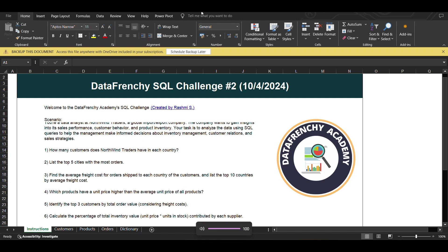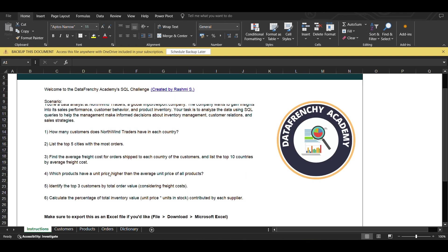Hey guys, welcome back to my channel. Today we are doing a SQL challenge given by Data Frenchy — this is challenge number two, for inventory sales. The questions include: how many customers does Northwind Traders have in each country, list of five cities with most orders, average freight cost for orders shipped to each country, and list the top ten countries by average freight cost. Which products have a unit price higher than the average unit price of all products, and identify the top three customers by total order value considering freight costs.